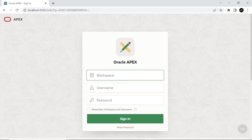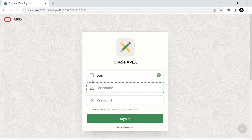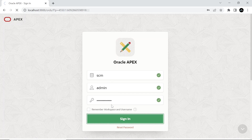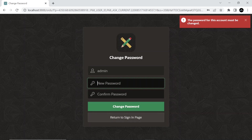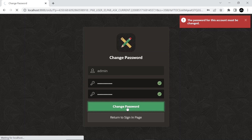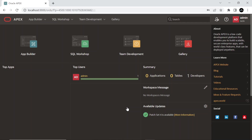Login to the new workspace. You will be prompted to change the password for the admin. And here is your workspace homepage. That's it for now. Stay tuned for more videos from Tech Mining. Thank you for watching.